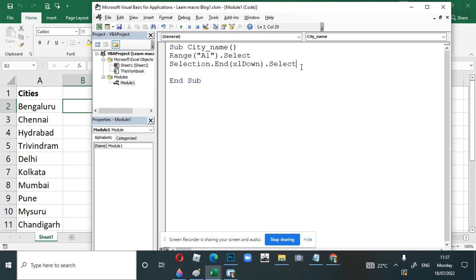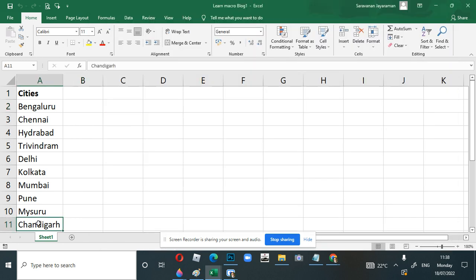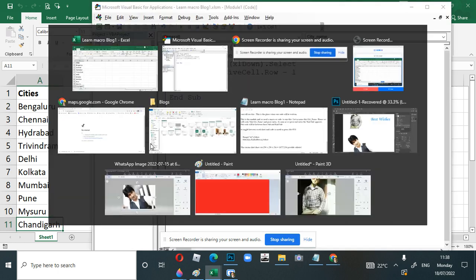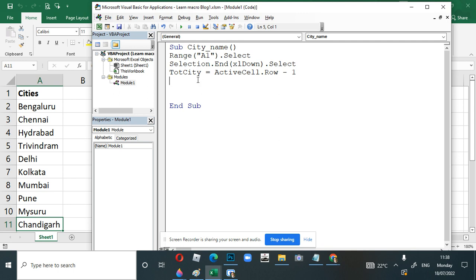We don't know how many cities there are, so we'll tell the macro to identify the count. We give a variable name 'totalCity' and set it to ActiveCell.Row minus 1. When the cursor goes to A11, it identifies row number 11, but since the first row is a header we subtract one, so totalCity will be 10.